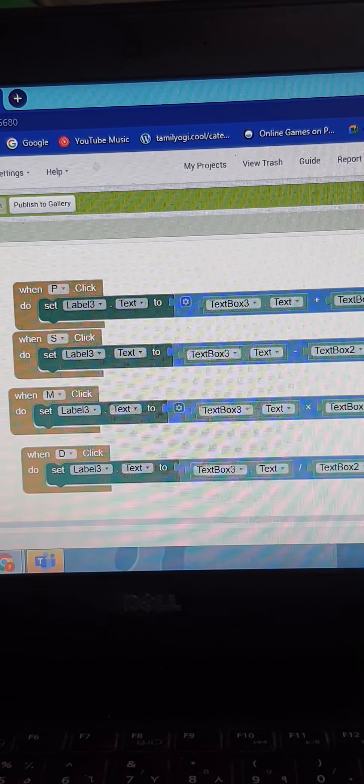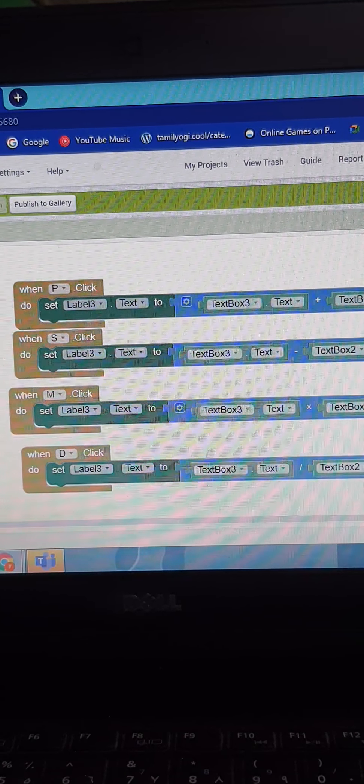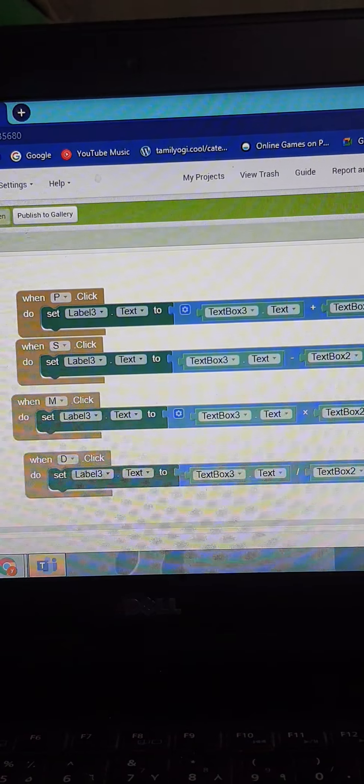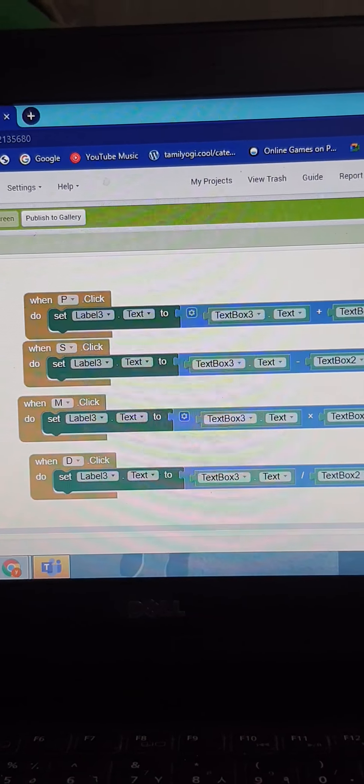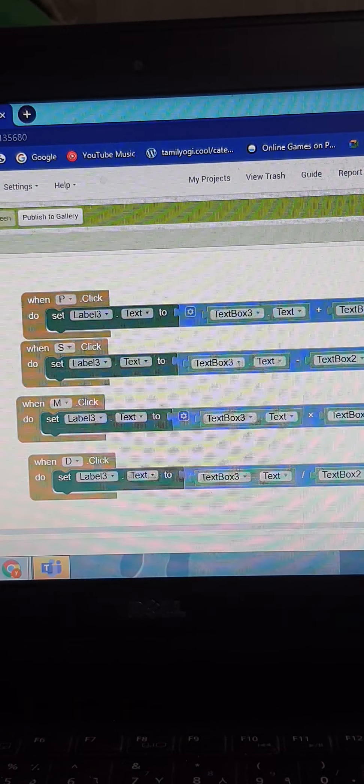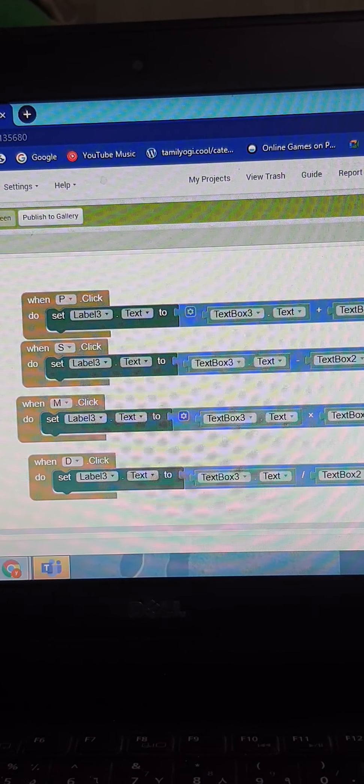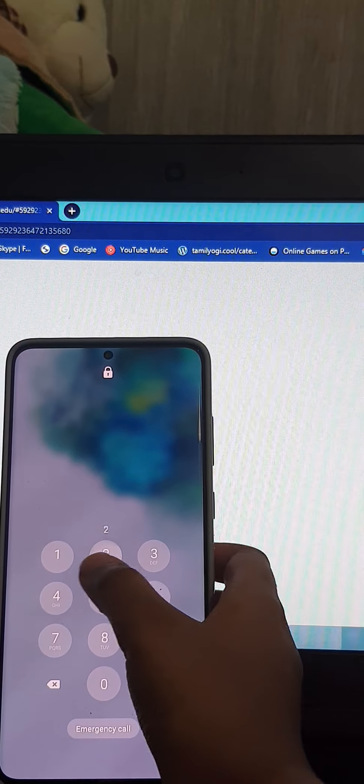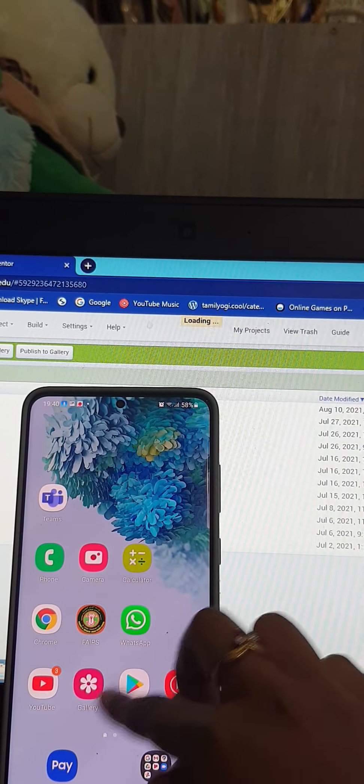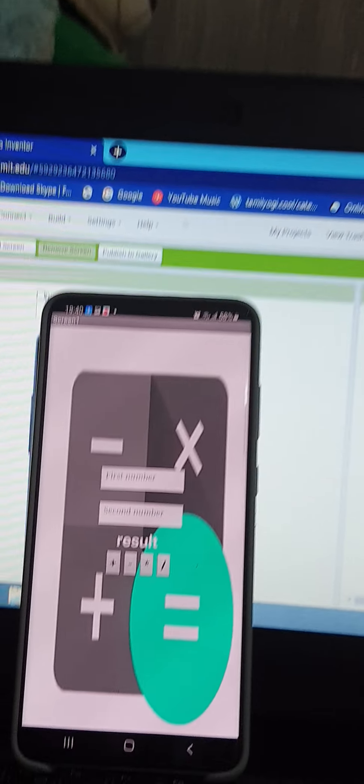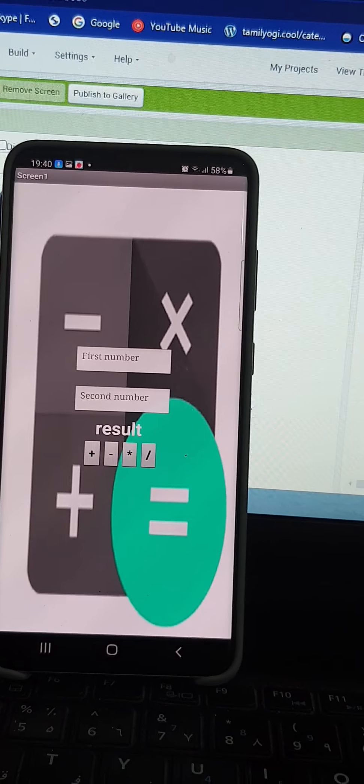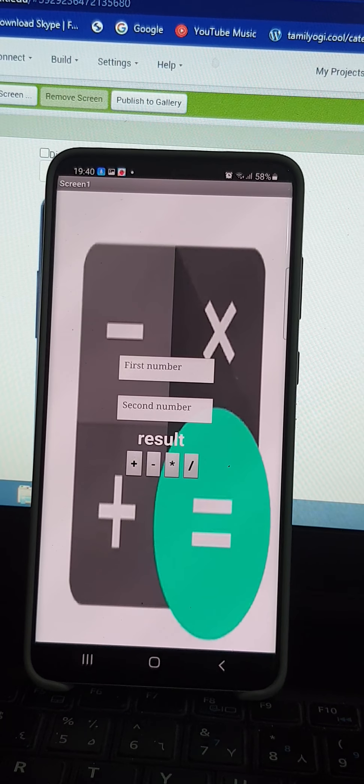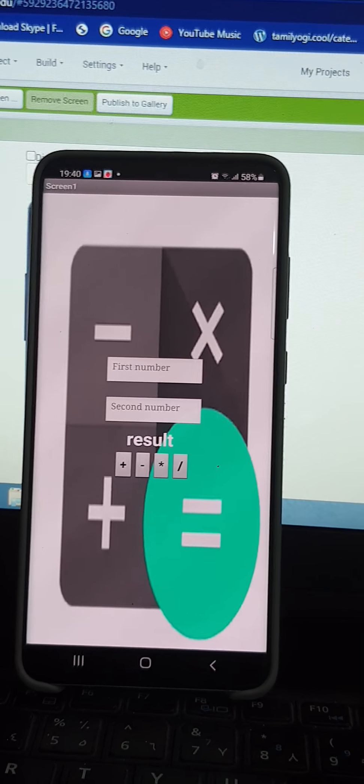Now I am going to show when I connect it to my phone. Now I have connected it to my phone. As you can see, the background is different because I have added a different background.